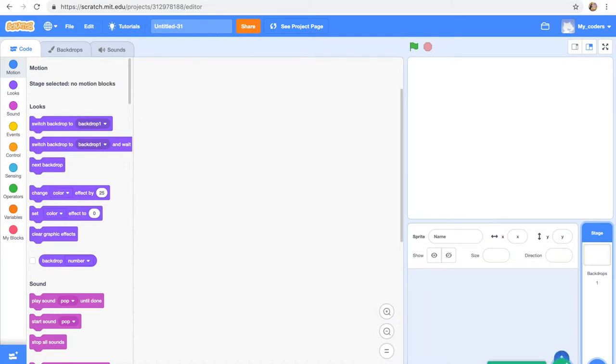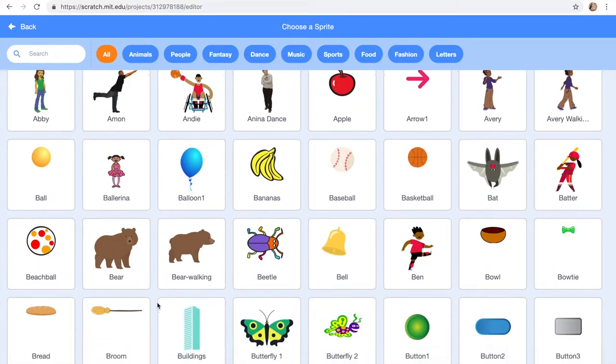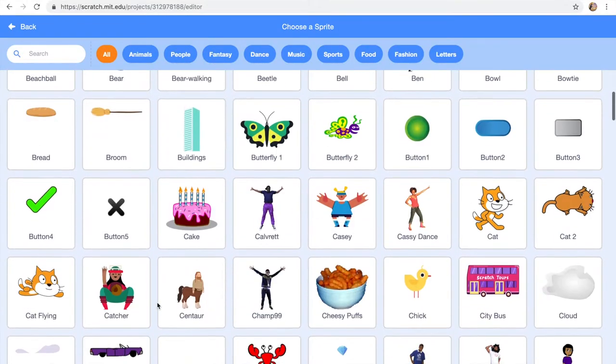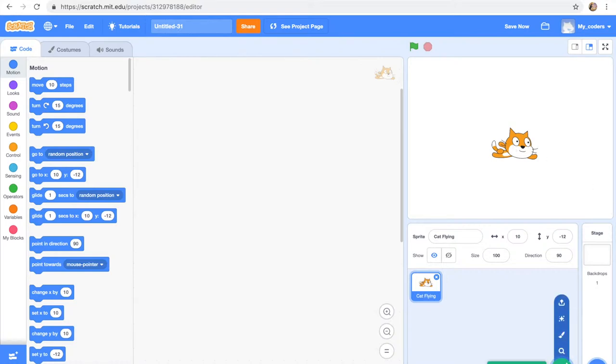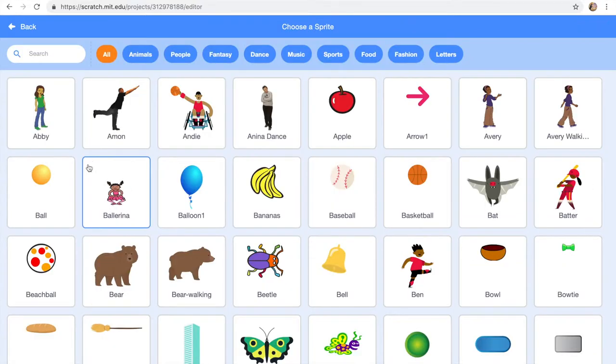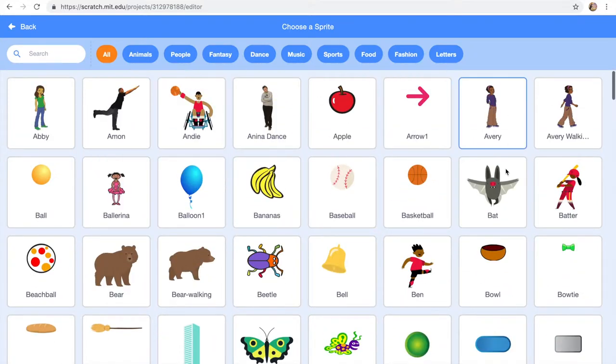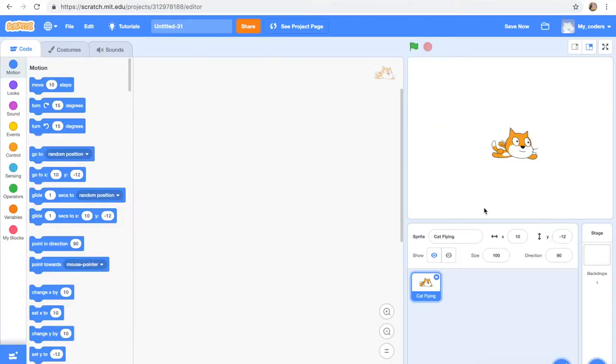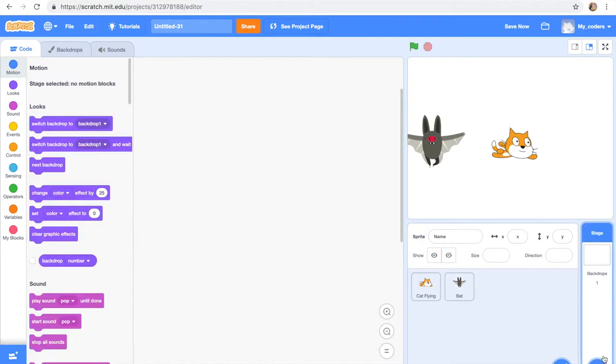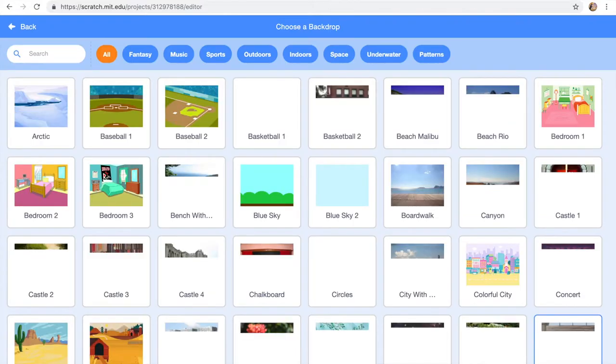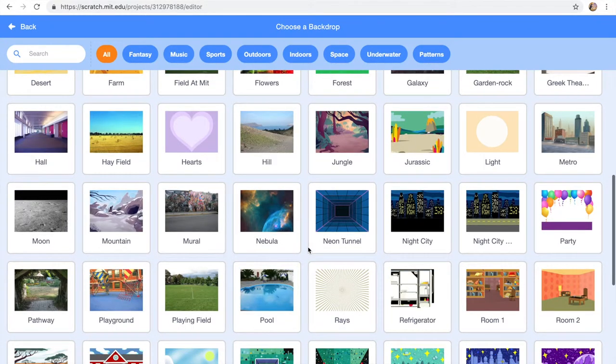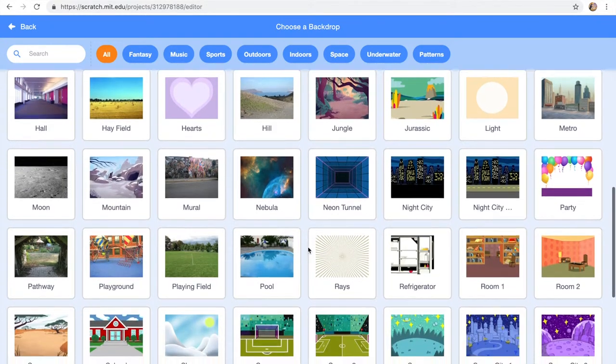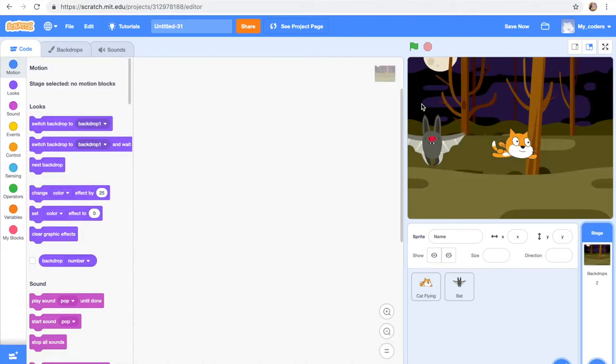The first thing I want to do is we're gonna choose a sprite. I really want the flying cat because it would look very nice. So now we're gonna get a bat, it should be somewhere here. Okay I see it. We're gonna have this bat over here and the first code we're gonna add is to a background.